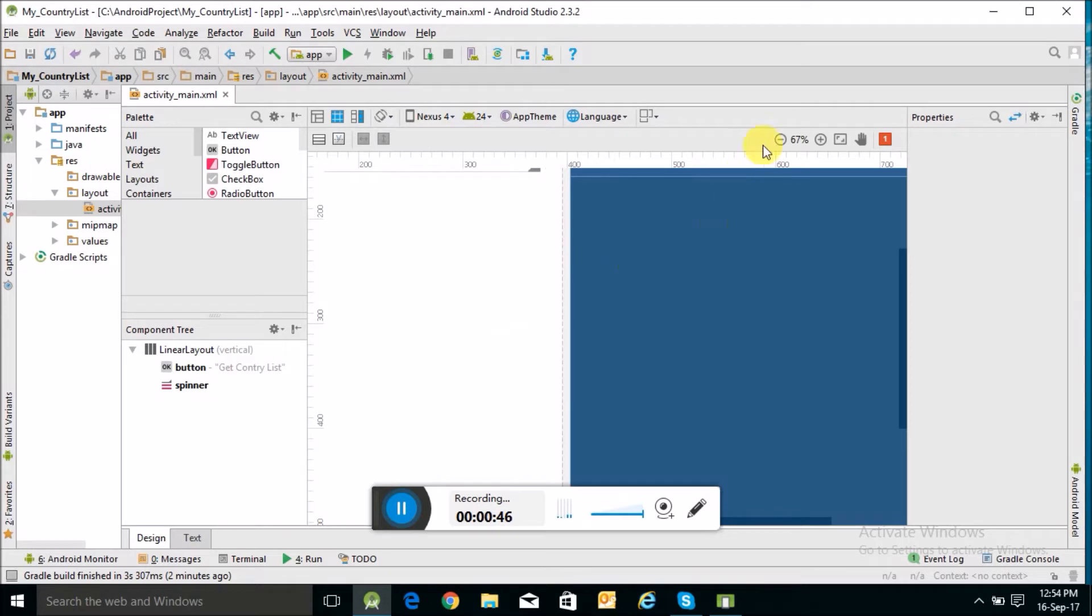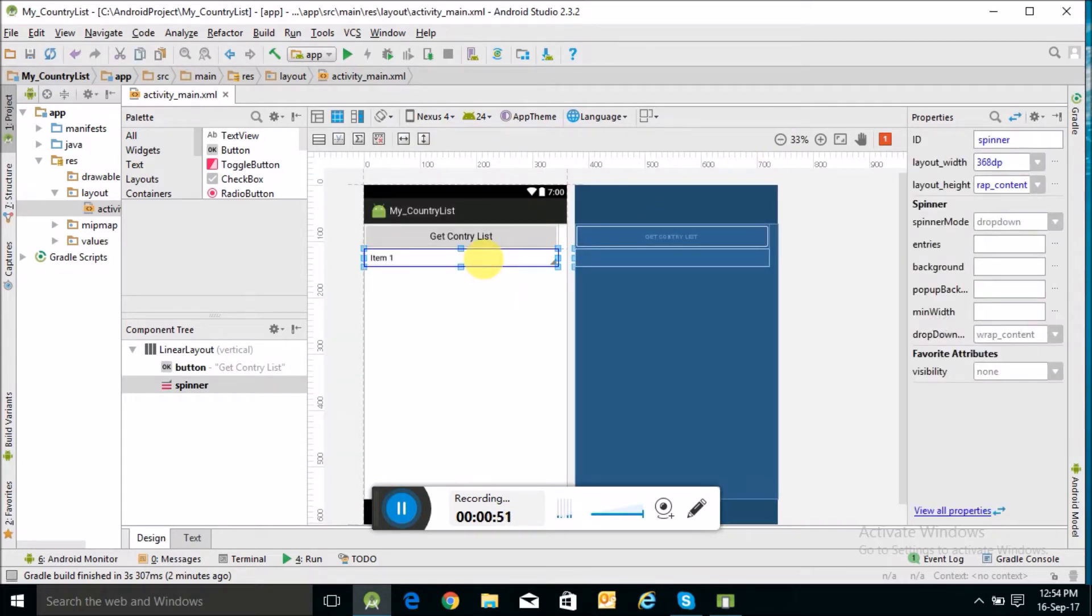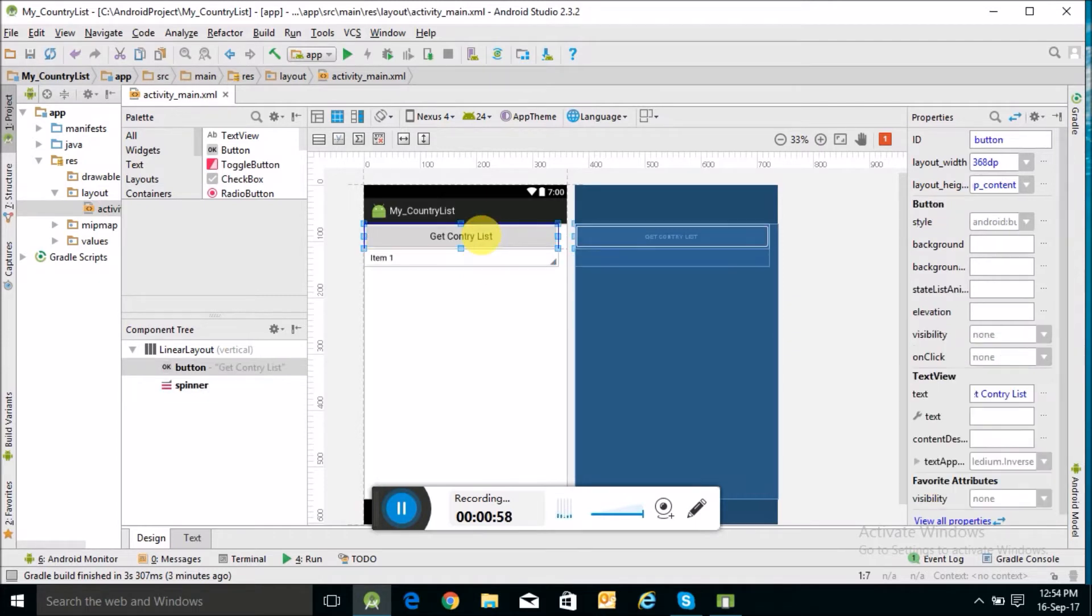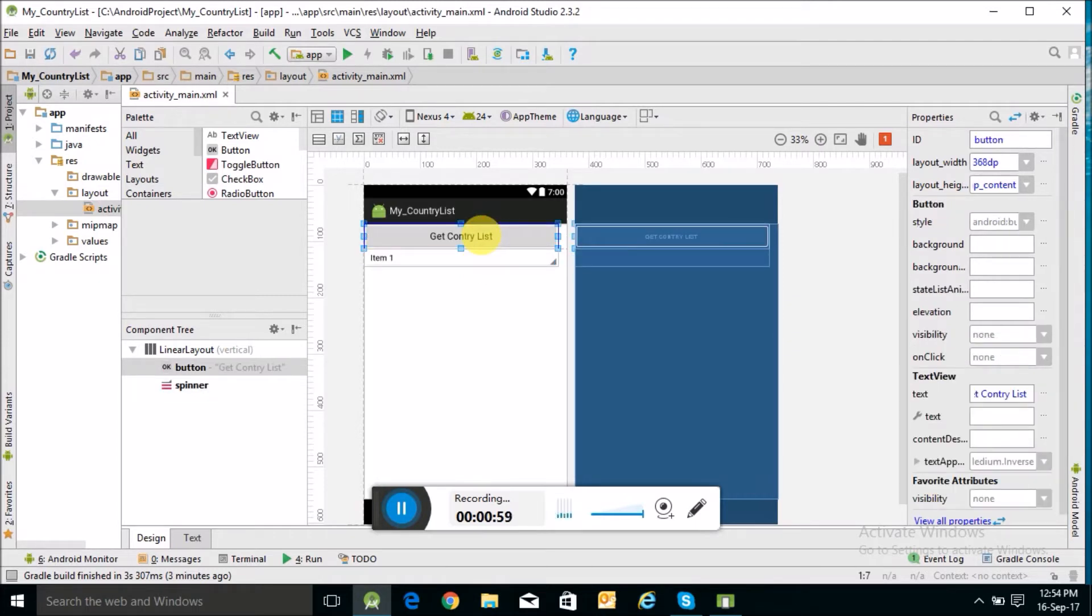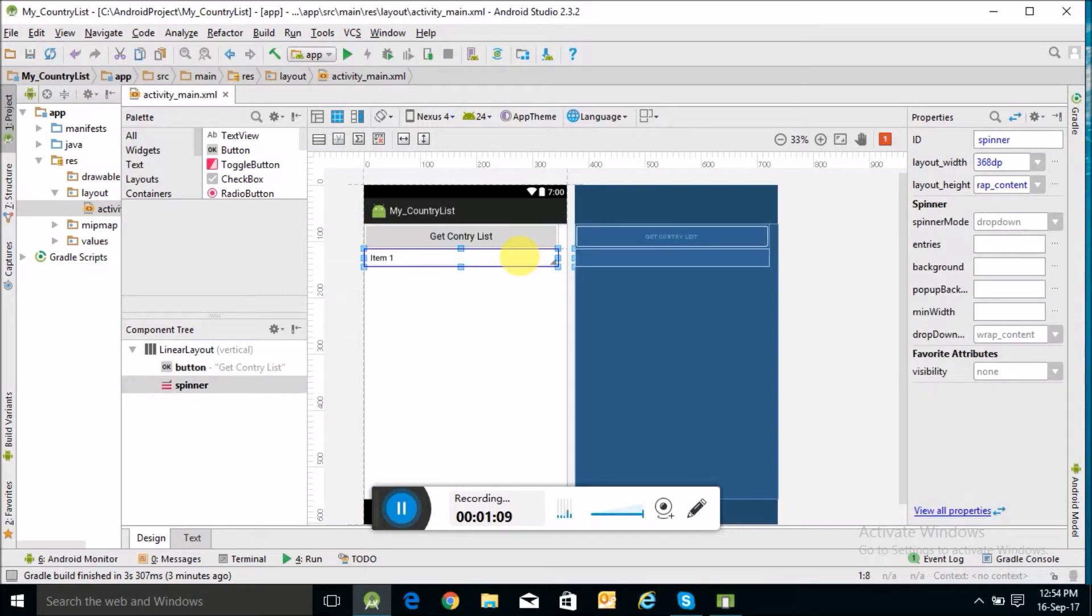This dropdown is known as a spinner in Android Studio. This is a button 'Get Country List'. When we click on this button, the country list will be displayed in this spinner. So this is our layout design.